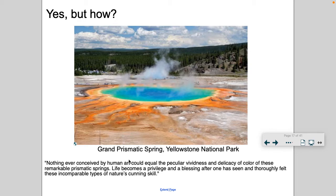I found this quote: 'Nothing ever conceived by human art could equal the peculiar vividness and delicacy of color of these remarkable prismatic springs. Life becomes a privilege and a blessing after one has seen and thoroughly felt these incomparable types of nature's cunning skill.' So, as I said, there are some organisms that do thrive in extreme environments. In that video they call them thermophiles, or heat-loving organisms, and these organisms are called archaea.